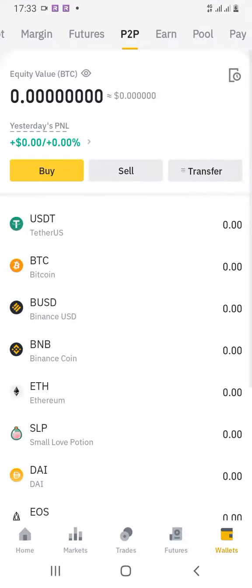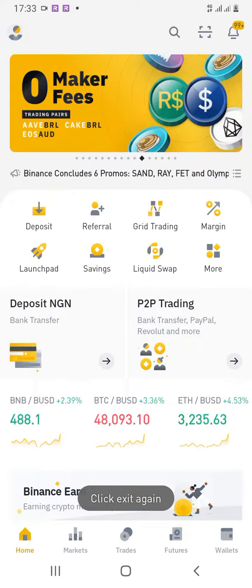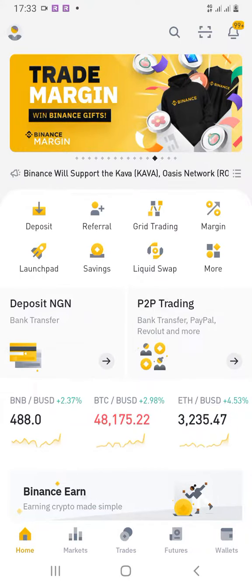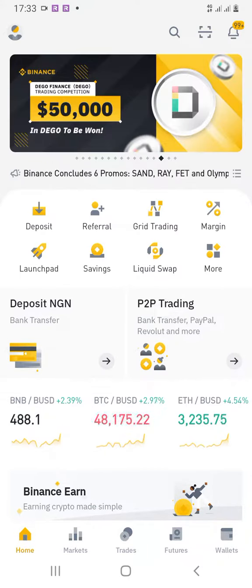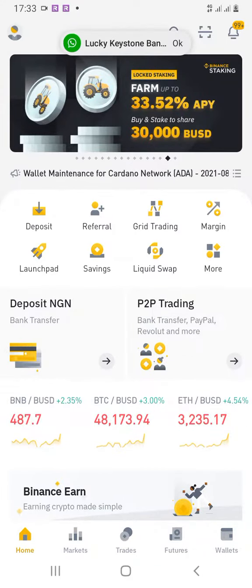Click on your Binance app. Normally when you click on your Binance app you get to your home page — this is your home page, this is your starting point. You go to wallet: the home page icon is on your bottom left, then wallet is the icon on your bottom right. Click on it.